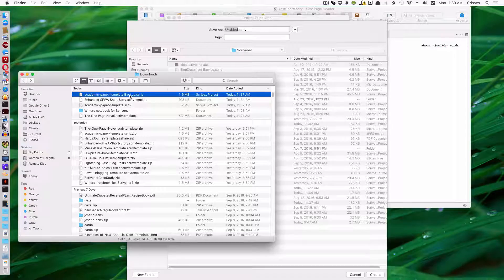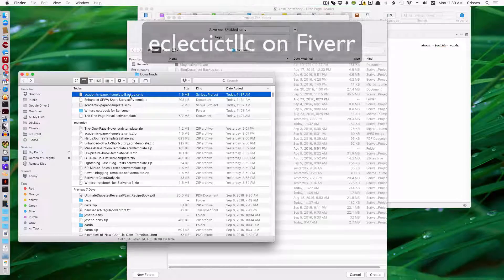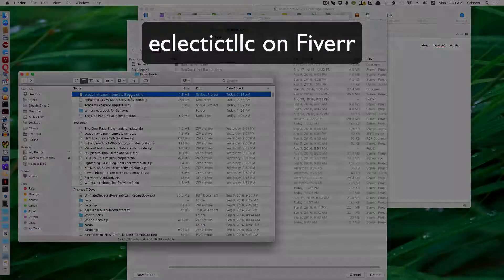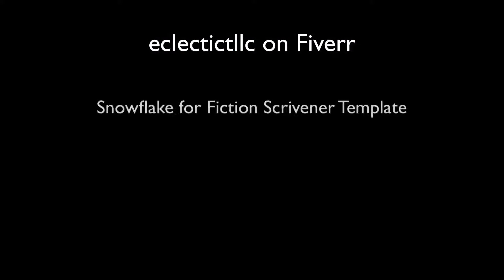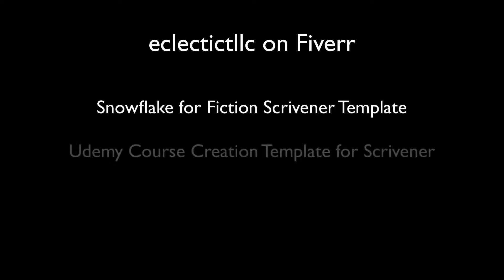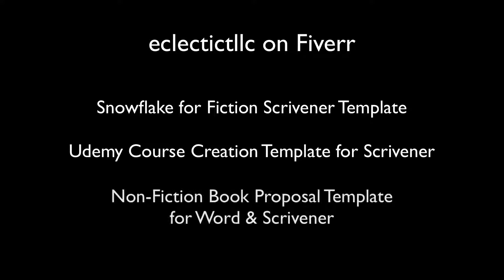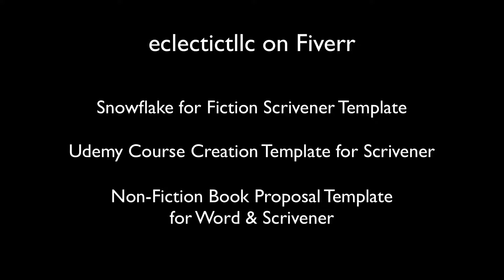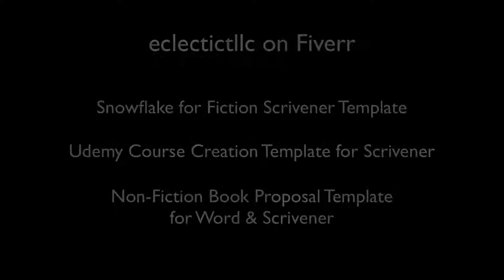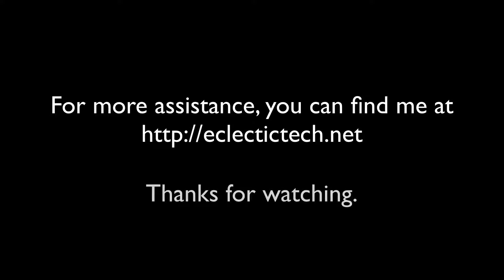Please like this video. And if you look down in the notes, you'll see that I have a link to my Fiverr account. Where I have a Snowflake template, a Udemy course creation template, and the newest one is a nonfiction book proposal template. All of my templates are made as walkthroughs. They don't just leave you on a blank page to write things. They ask you questions and help guide you through the process. So I'll talk to you later.